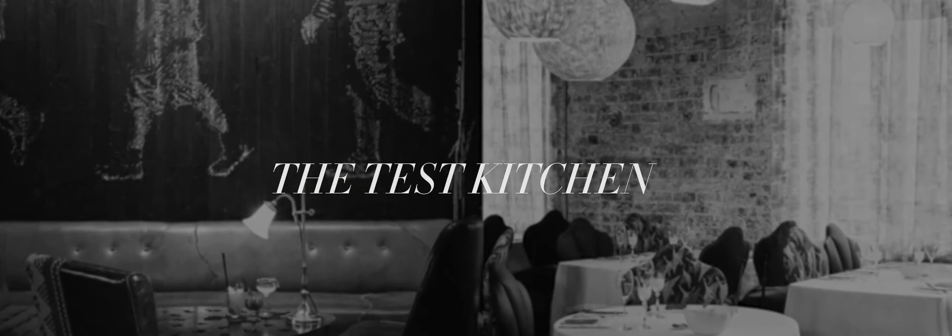Luke and the Test Kitchen have elevated the South African culinary scene, they've put us on the global map.